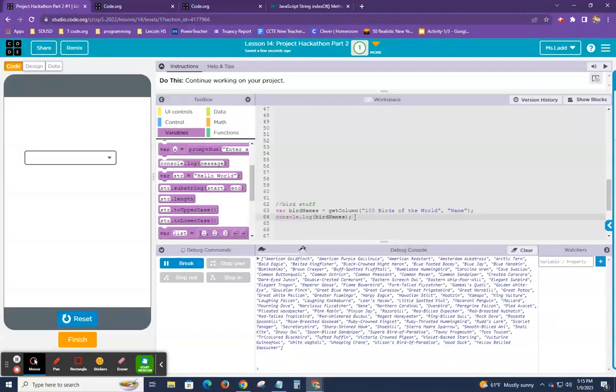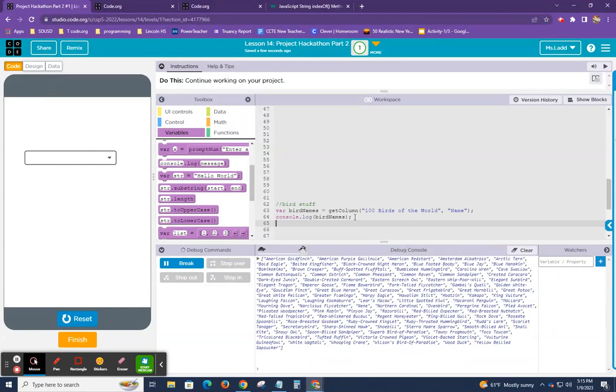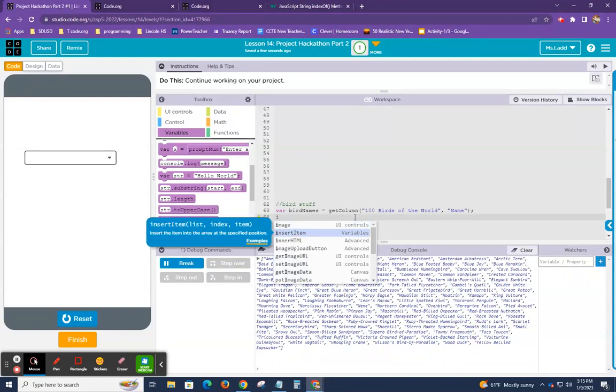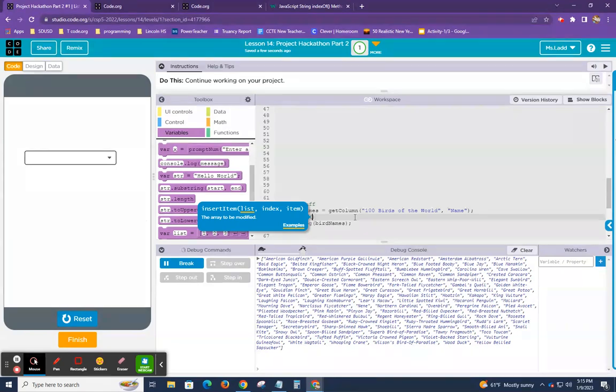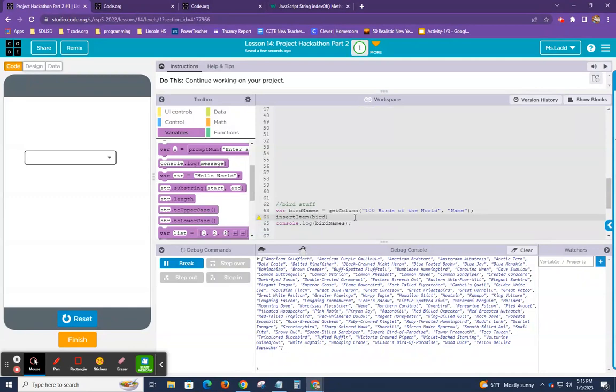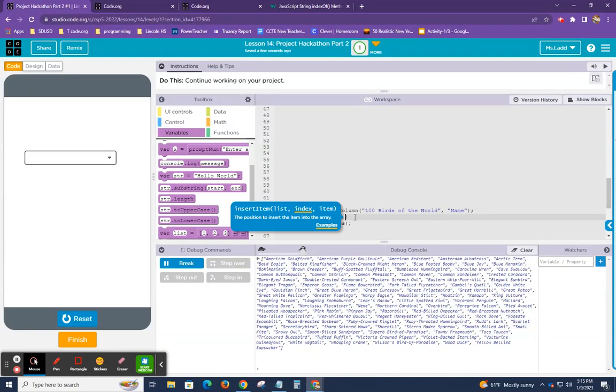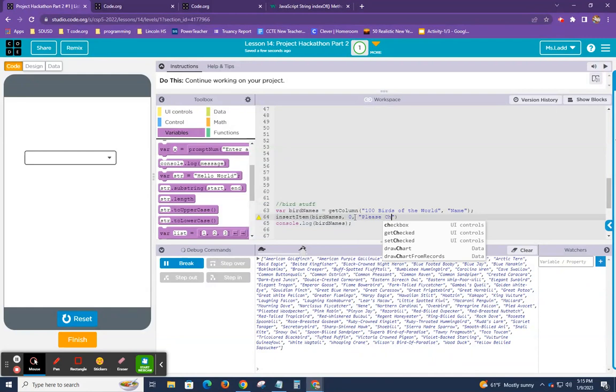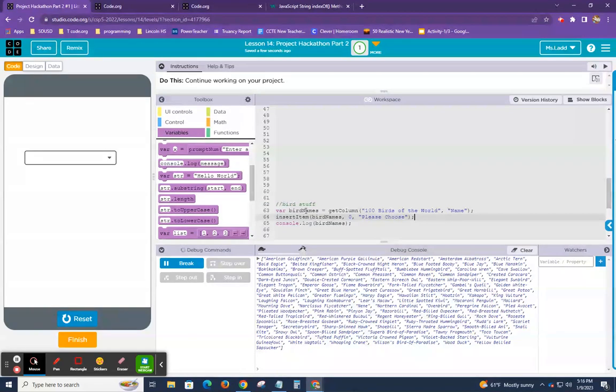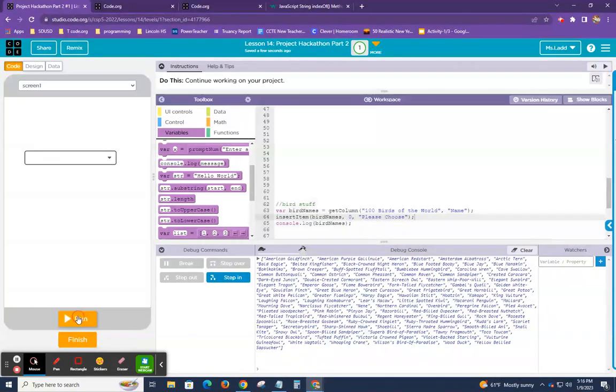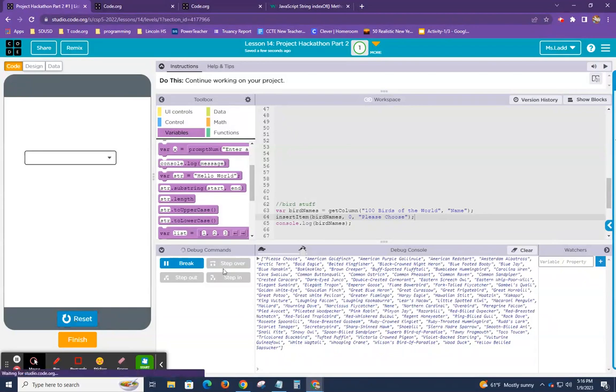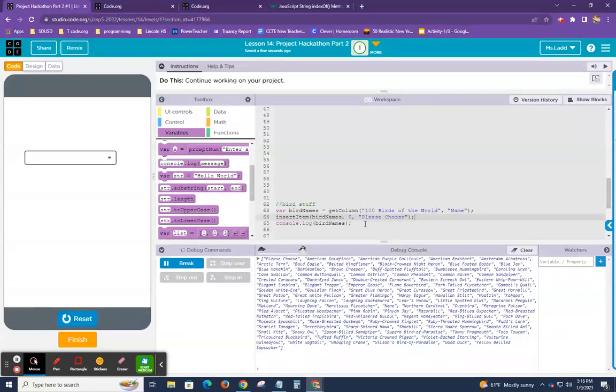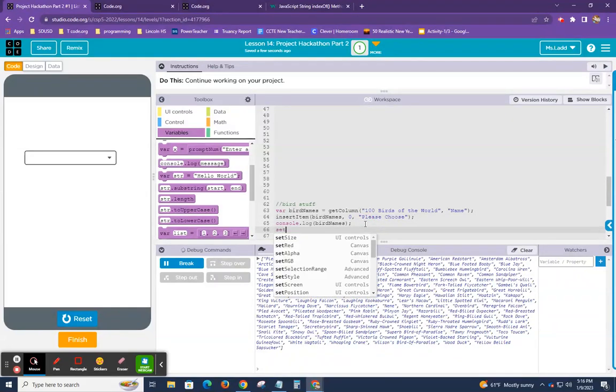Okay. A couple of things I want to do. First I want to just go ahead and add the words, please choose to the front of my array. So I'm going to add this line here, insert item. Actually, let's do this insert item and it's going to be bird names. That's the name of my list. And the value that I'm going to do, I want it at the zero index. So I want it to be the first item and I want it to say, please choose.